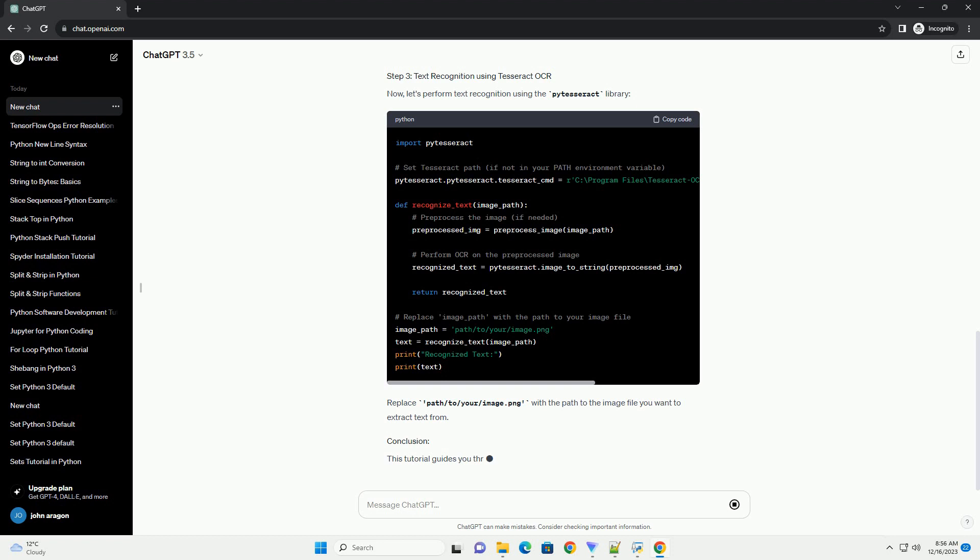We'll also use the popular OpenCV library for image processing. Step 1: Install dependencies. Make sure you have Python installed on your system. You can install the required libraries using the following commands. Additionally, you'll need to install Tesseract OCR. You can download the installer for your operating system from the official GitHub repository, Tesseract OCR.